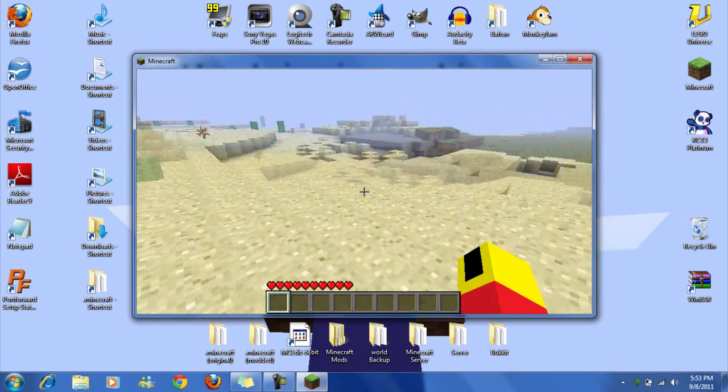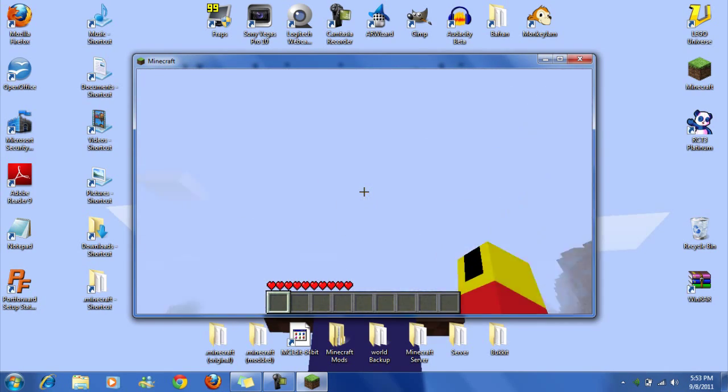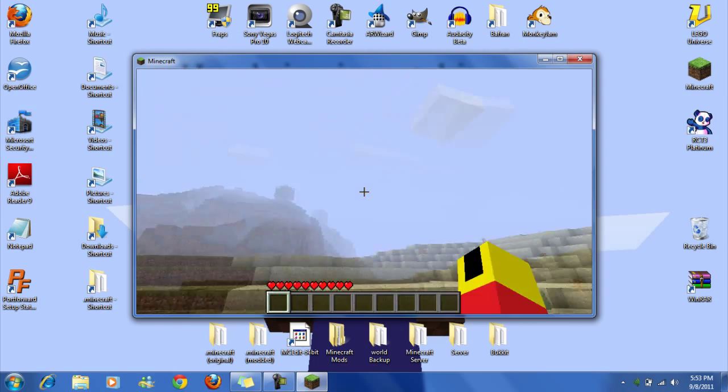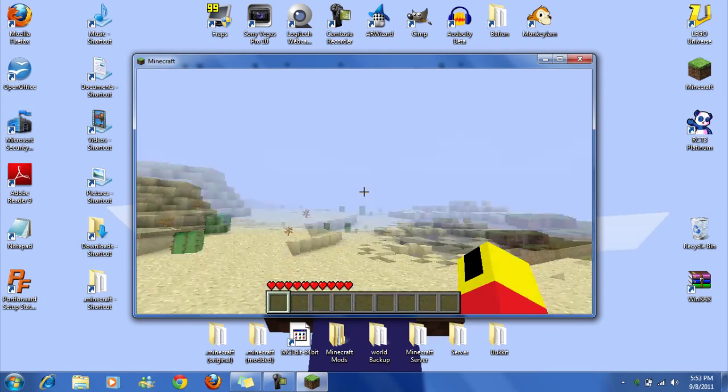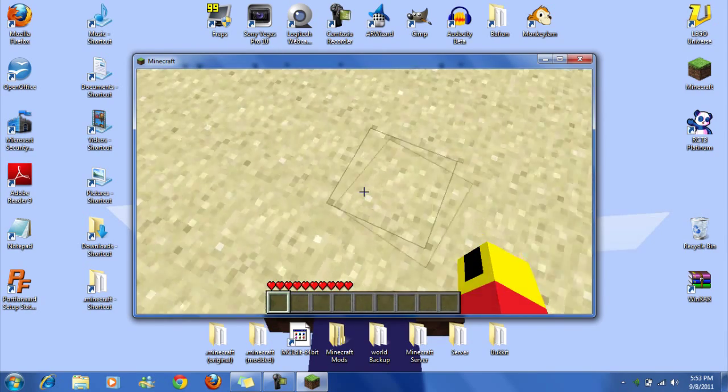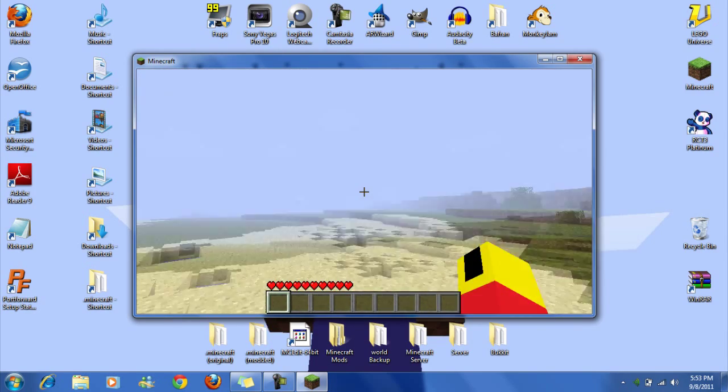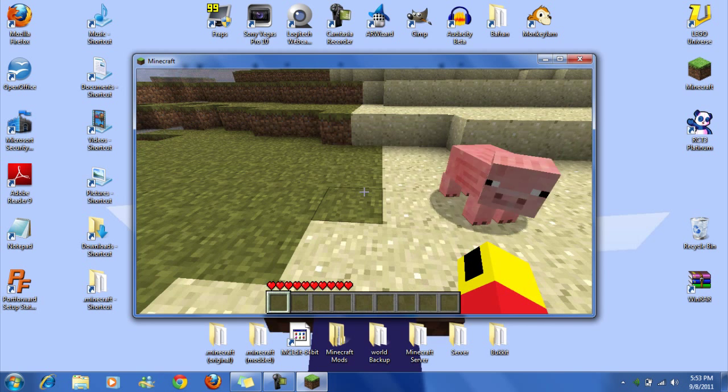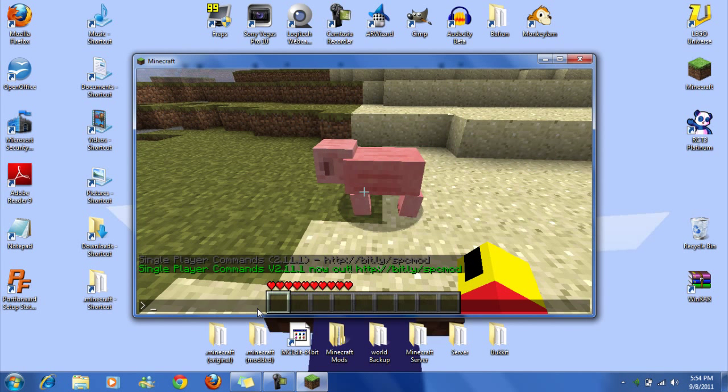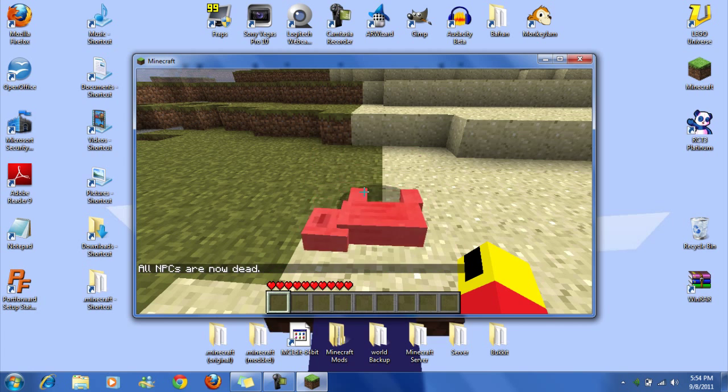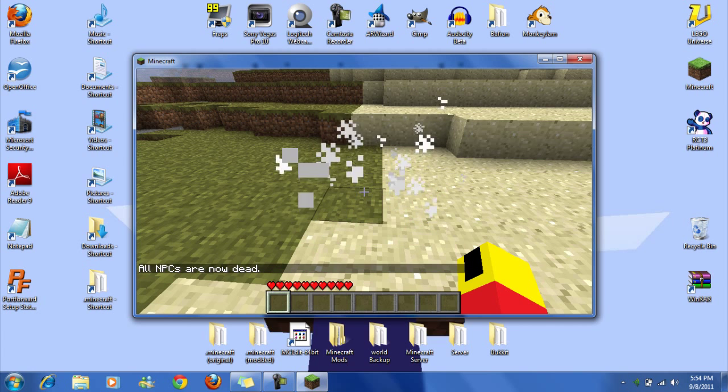Where is he? There he is. Okay, so now when you open this, it freezes time. So kill NPC all. All NPCs are now dead.